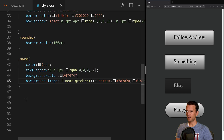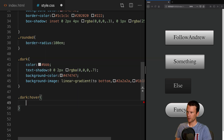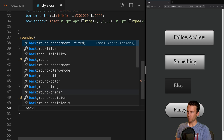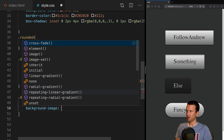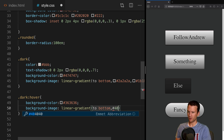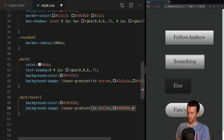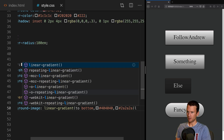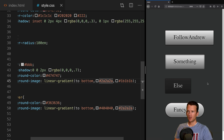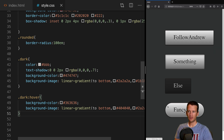The last thing we have to do is finish off the hover state for this dark button. So we'll say .dark:hover, give it a background-color of 363636, and change the background-image linear-gradient to colors 404040 and 2A2A2A. Now when we hover over our dark variant you can see it has a slightly different hover state. So we now have all our states complete: a regular button, a rounded button, a selected active button, and a dark variant.